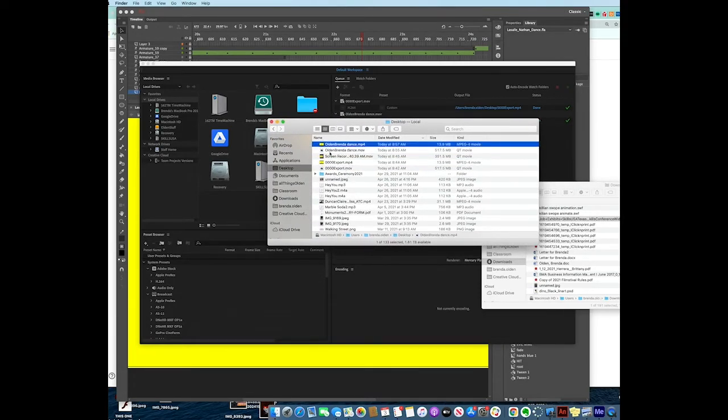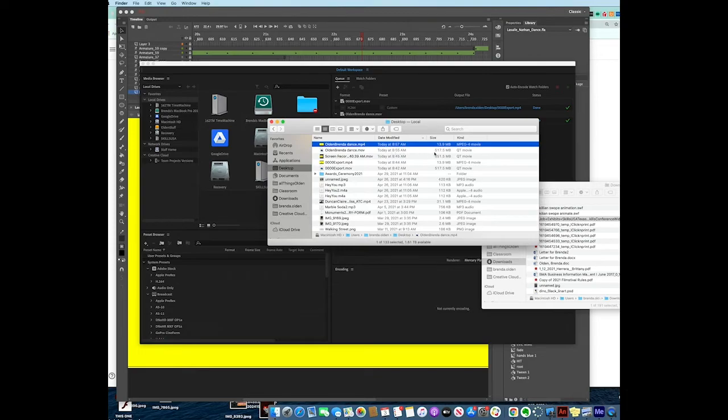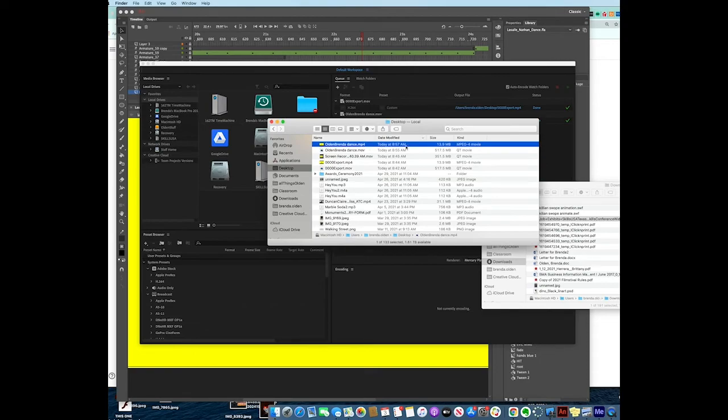If I take a look here in my Finder window and I go on my desktop, my MOV that Animate put out gave me a file of 517 megabytes - that's half a gig. Think about how many gigs you have on your phone. When it's exported and compressed, the MP4 now is only 13.9 megabytes. That makes a big difference.